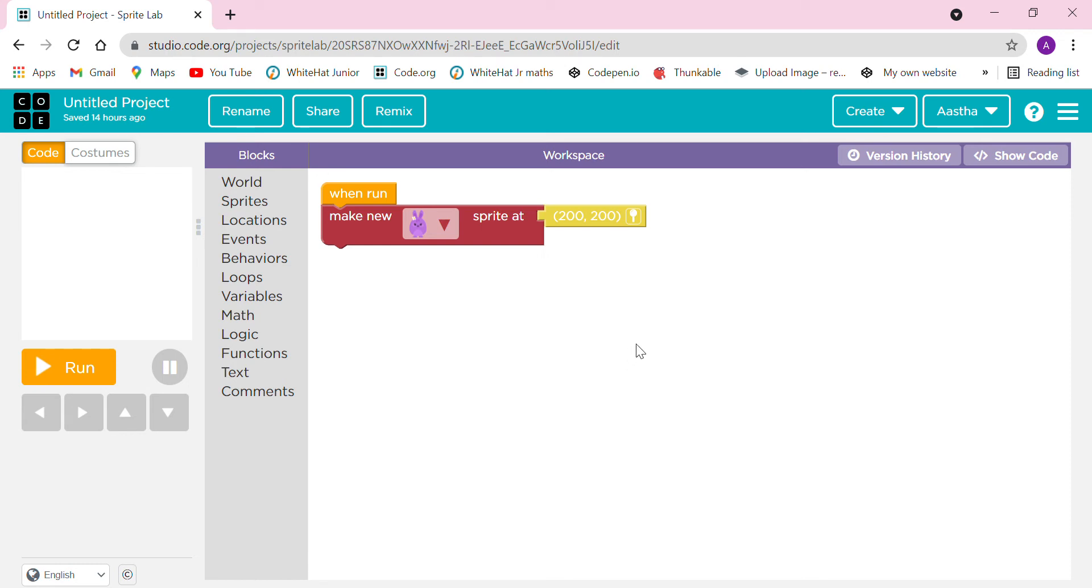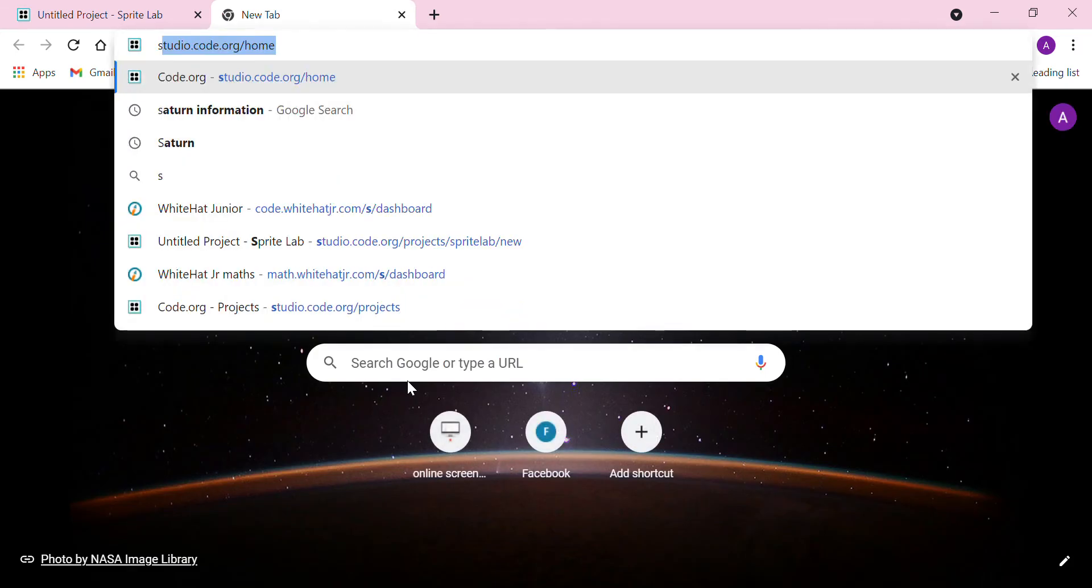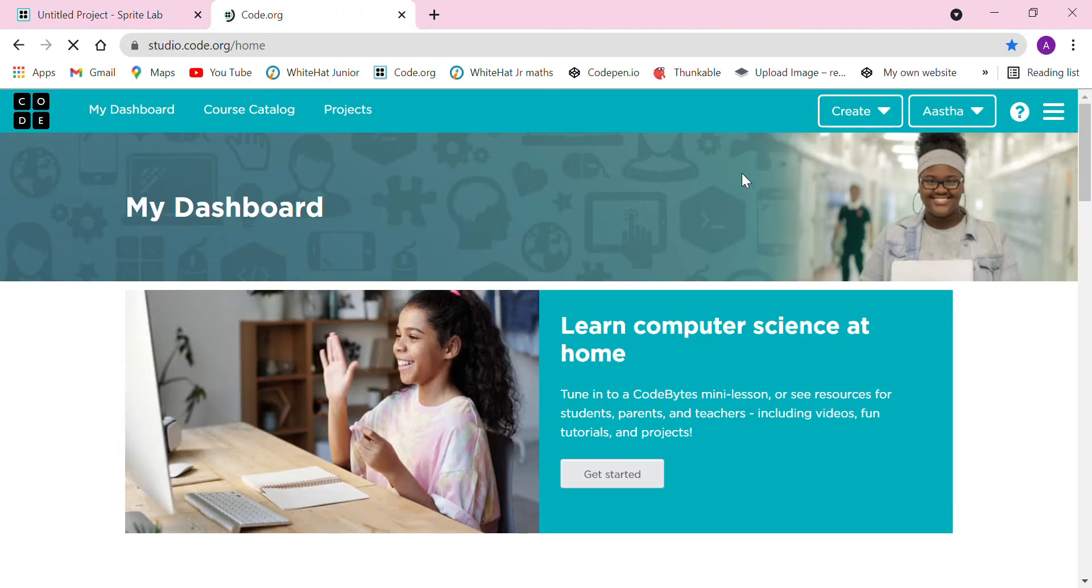Hi friends, welcome back to my channel. This is Astai here. Today in this video we are going to have a short intro about the Sprite Lab. What is a Sprite Lab and how we can go through it?